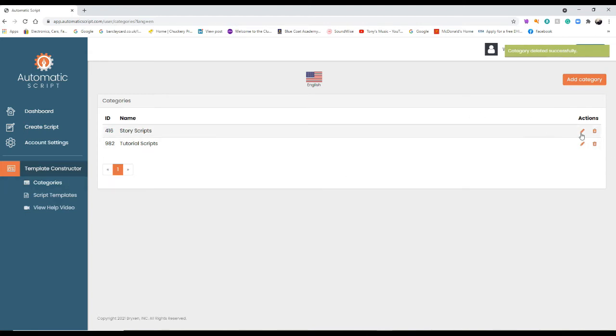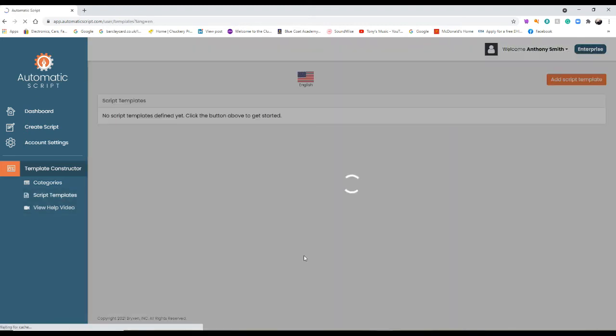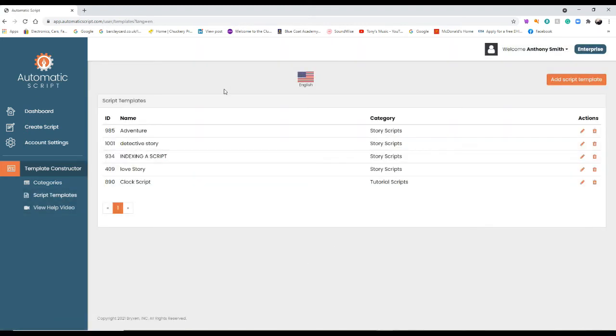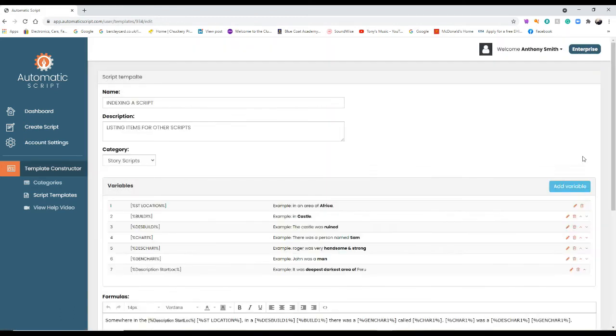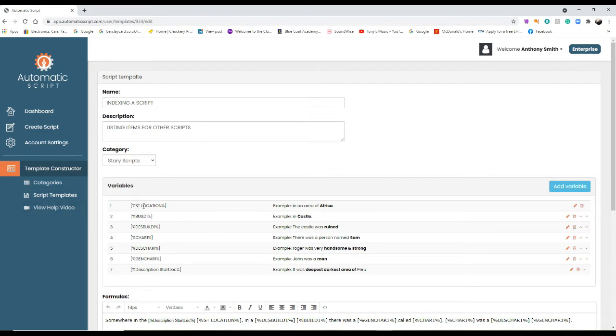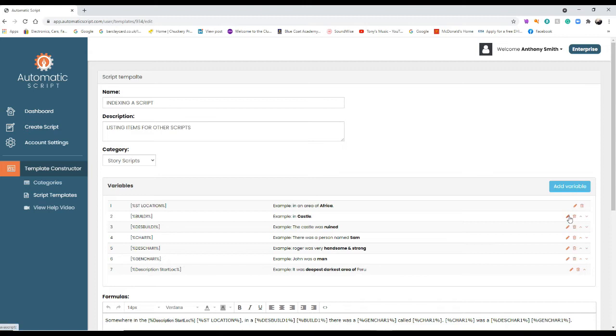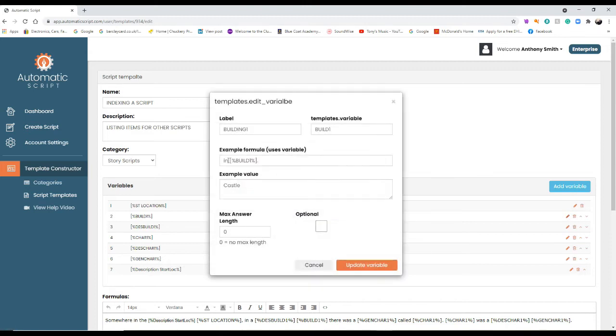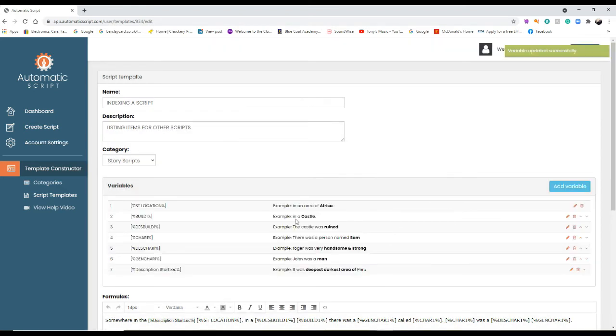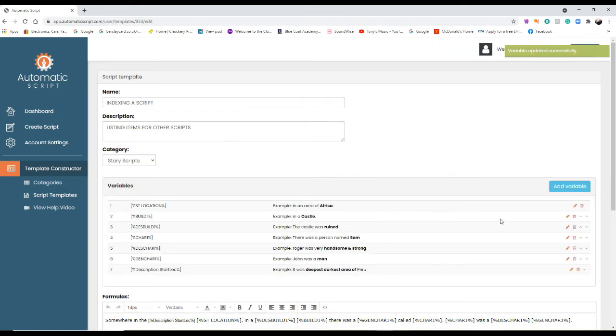Then you go on to your script templates and I'll show you a script template. I'm going to show the indexing script. The name of it is indexing listing items for all the scripts. As you can see, number one says start location, which is the start location, and it says the example there: in an area of Africa. The second one says build, an example: in castle. That should be in a castle really, let's just put a there.